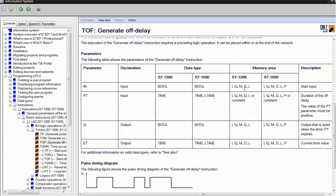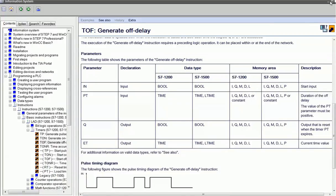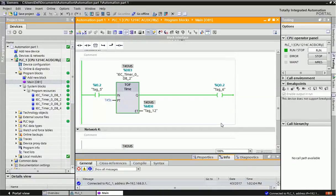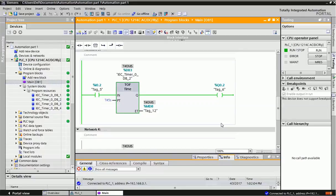Now operating TOF timer. I'm giving input I0.2, so you can see output Q0.2 will be on, but the timer is not started. When I give negative triggering, the timer starts, and after five seconds this output will be off. This is the off-delay timer.